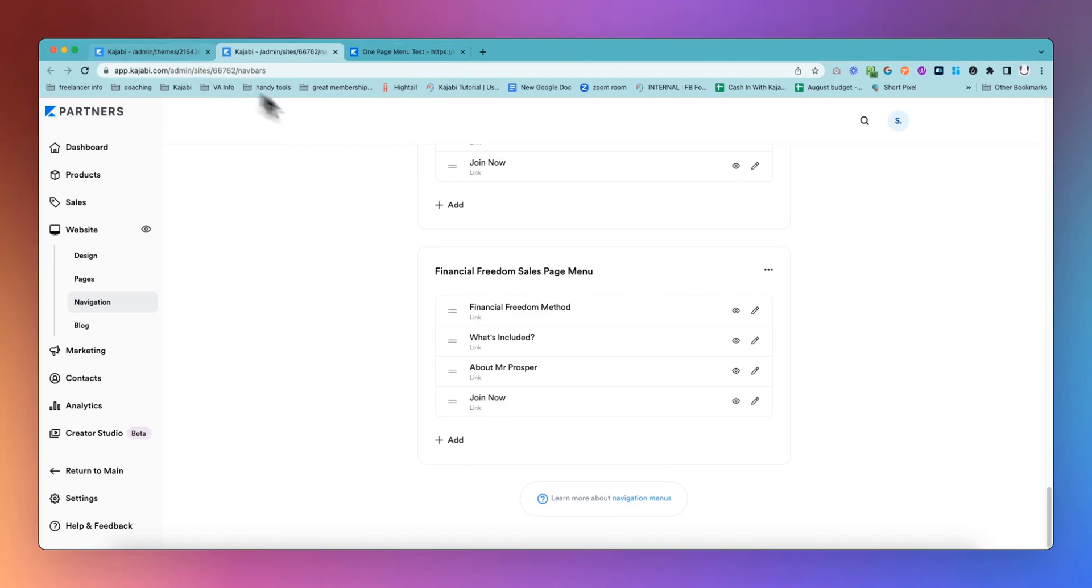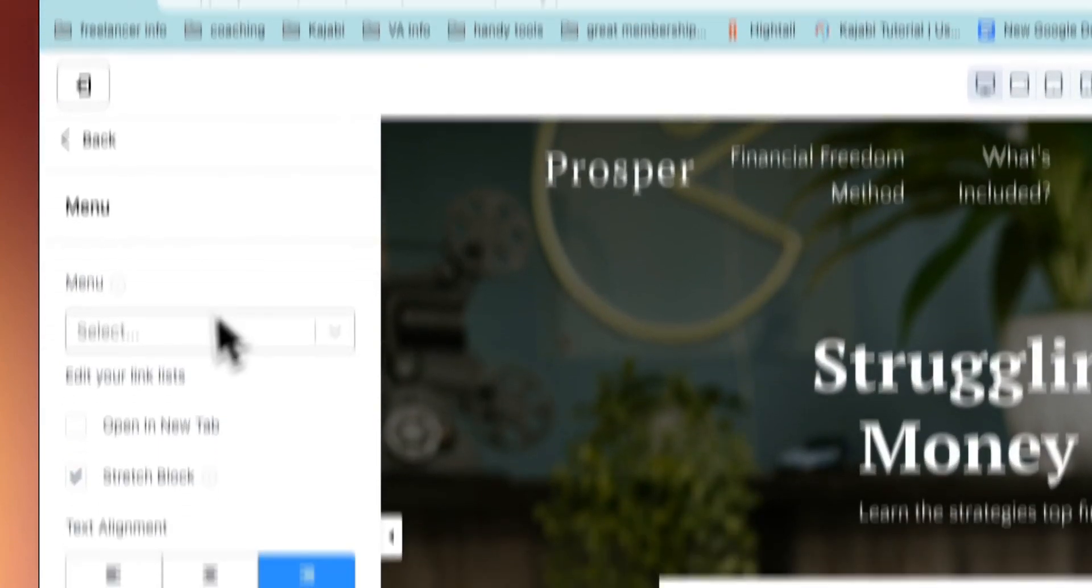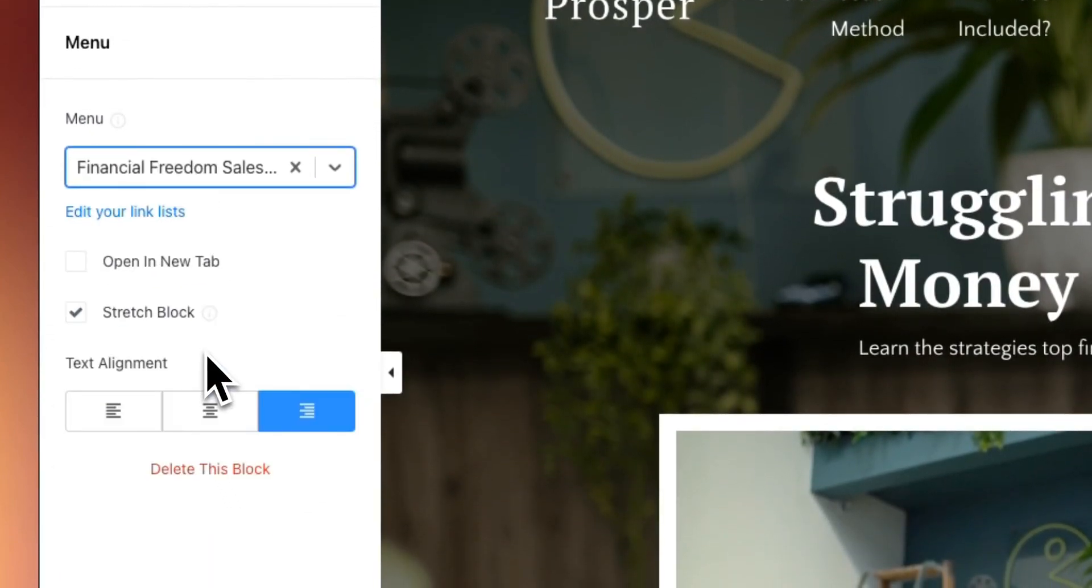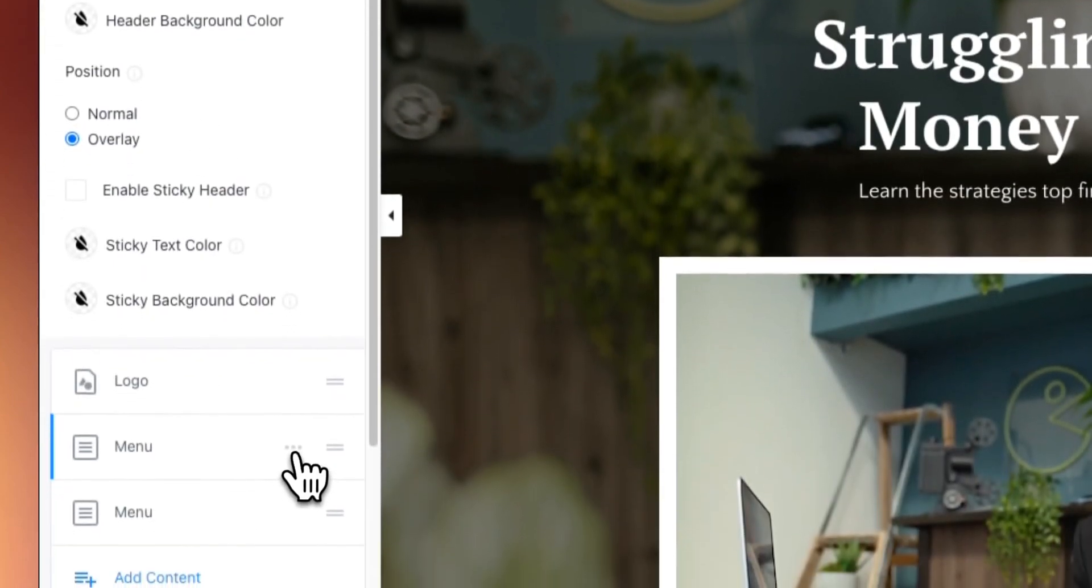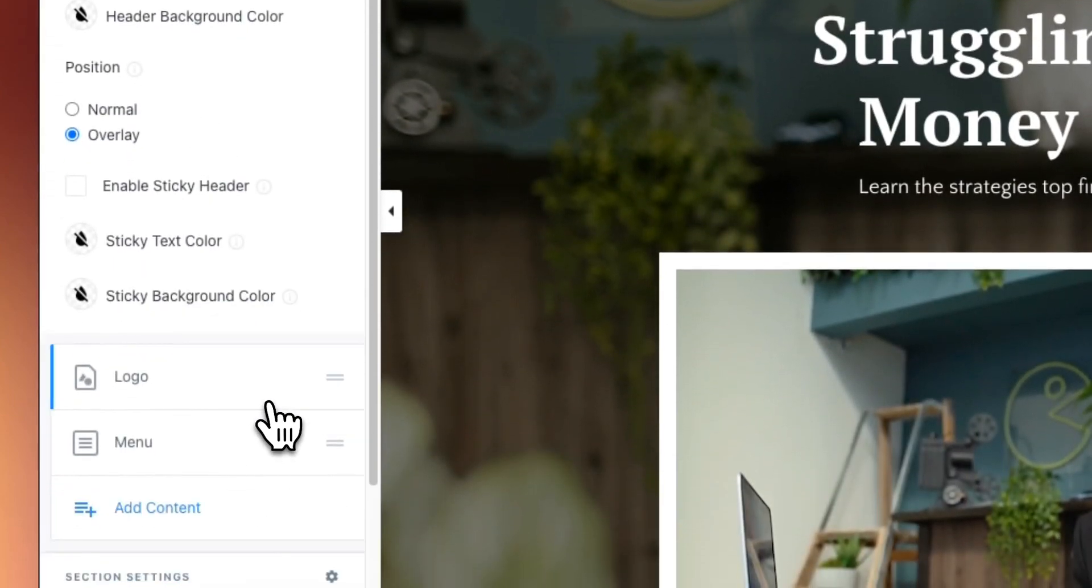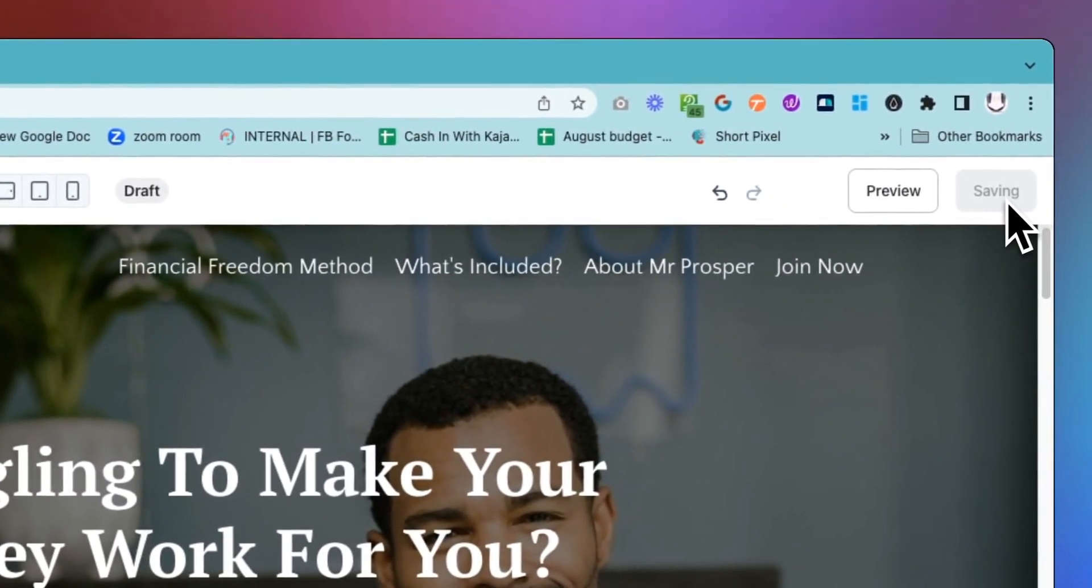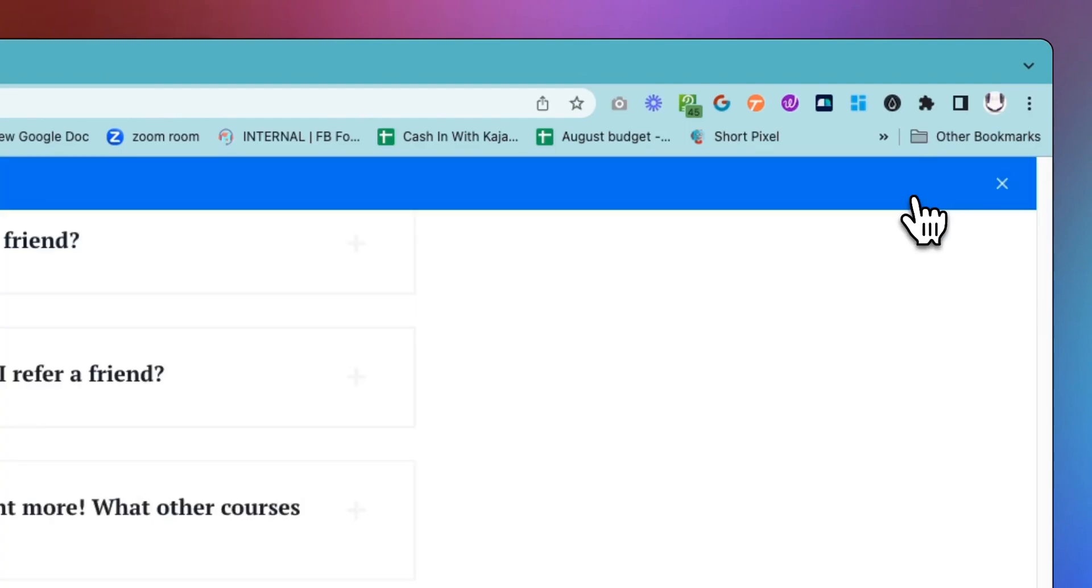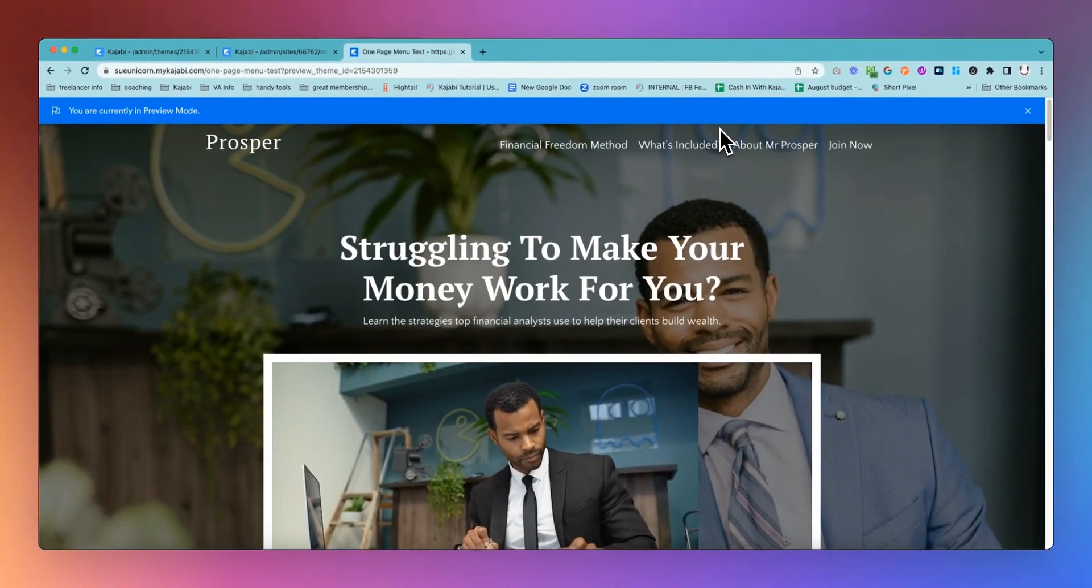Now that we have that menu set up we don't need to worry about these anymore. We're going to come back here and actually choose our menu. We want to choose this menu which is the Financial Freedom Sales Page Menu. Now we can get rid of this other one that I set up before. That was just our test. Now voila we have this included. So we're going to save this.